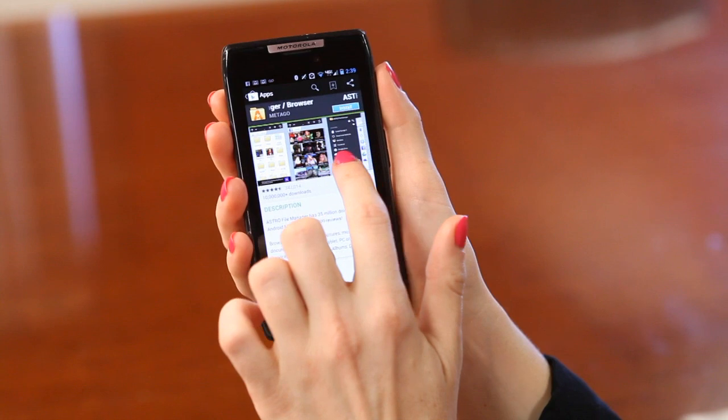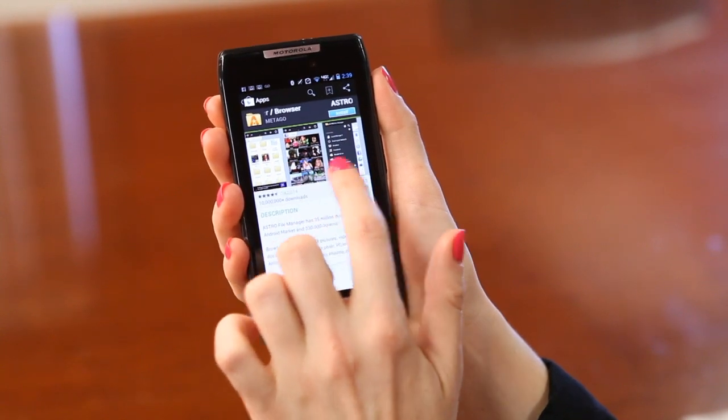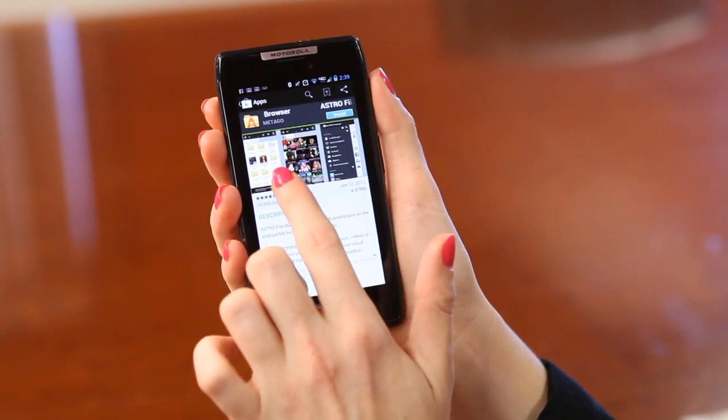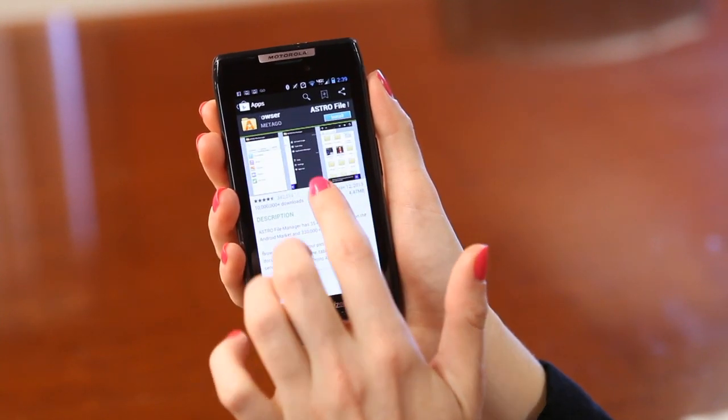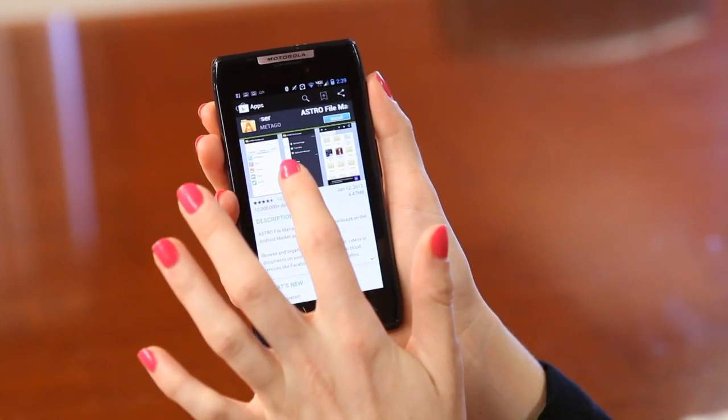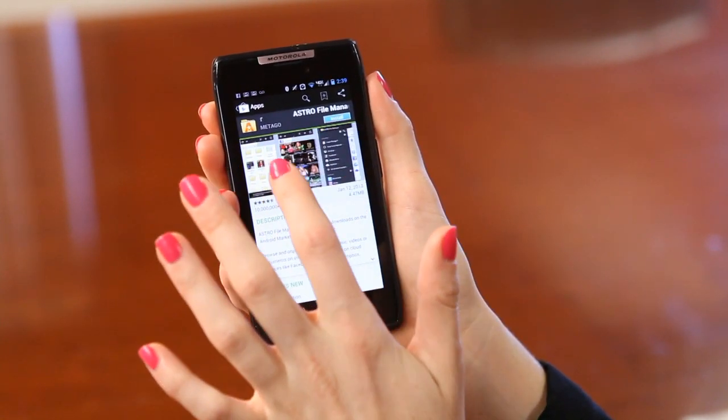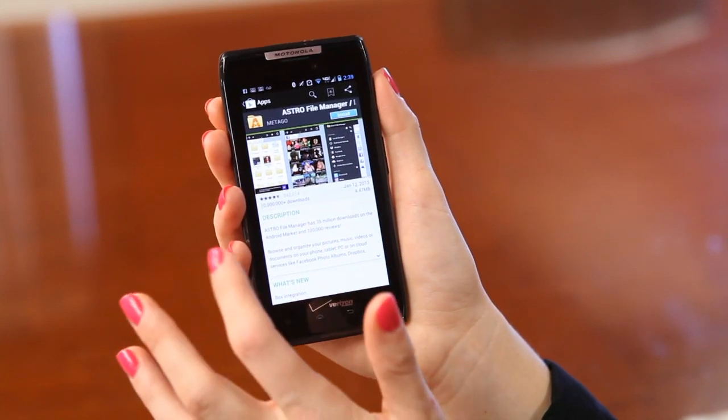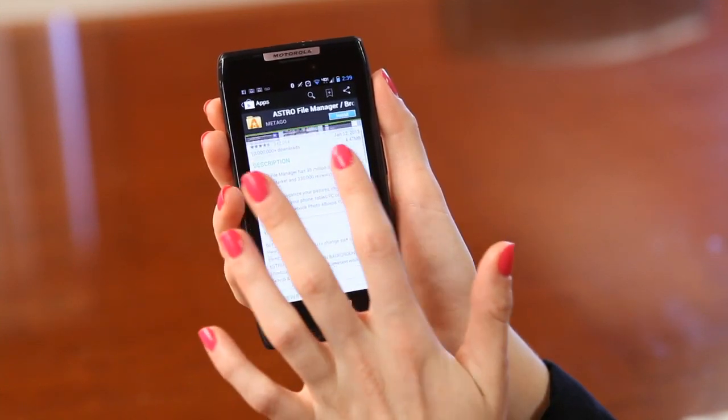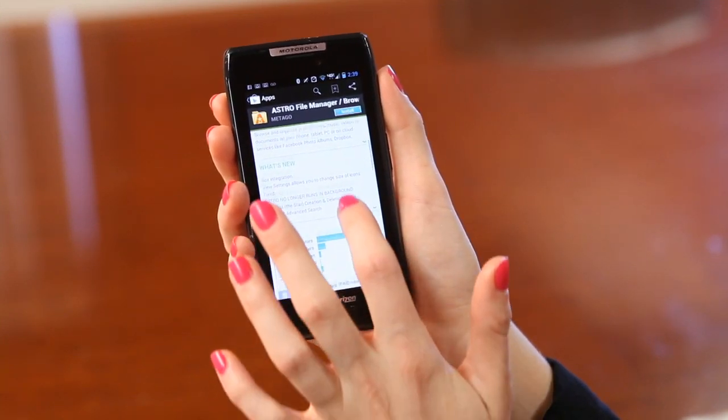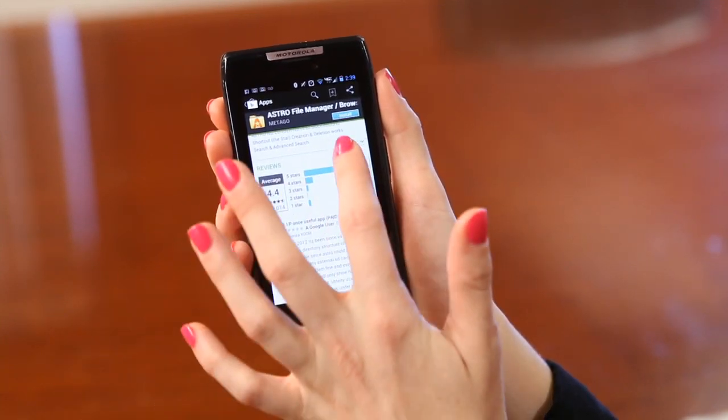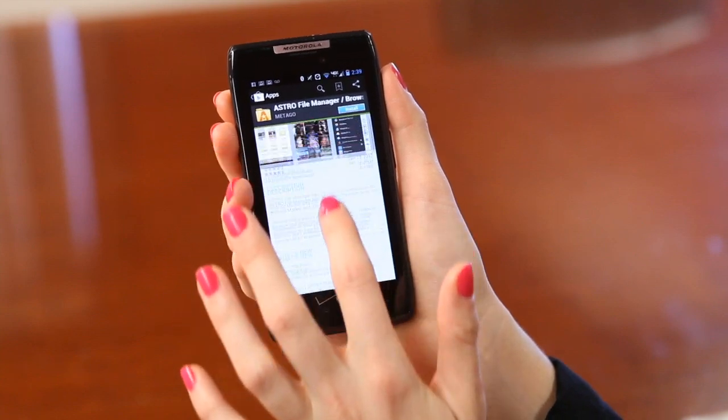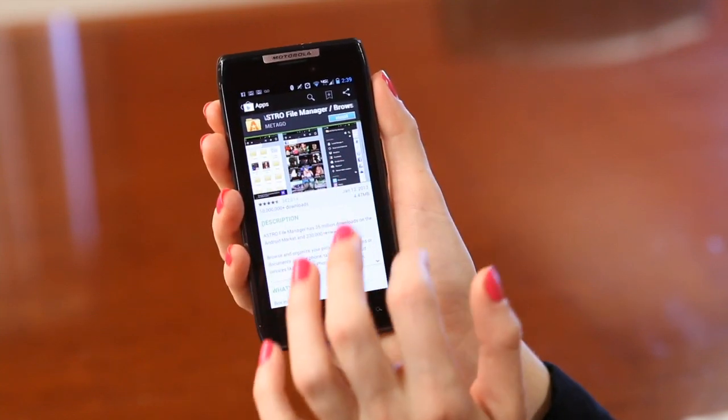This makes it incredibly easy to get pictures, PDFs. You can use it on your Dropbox account, you can use it for Facebook. It's amazingly easy. Anything you need to know, you can simply look right here before installing.